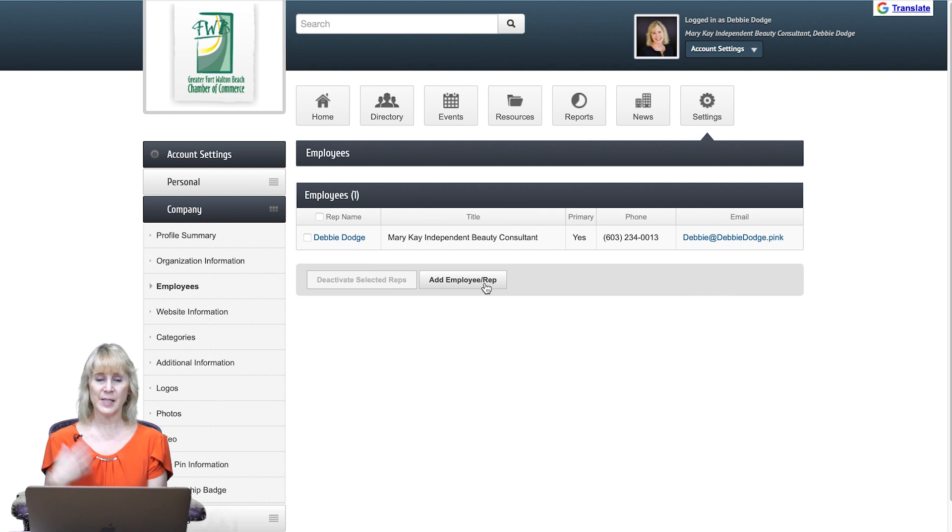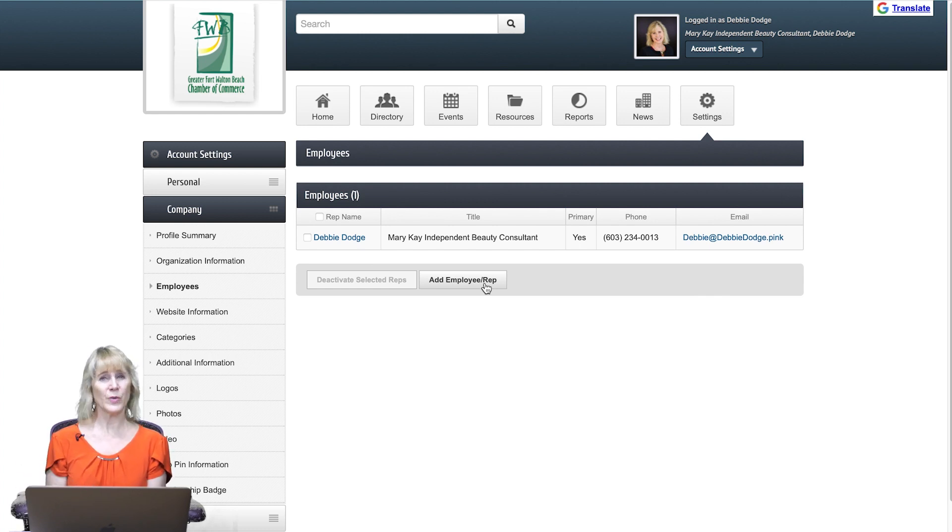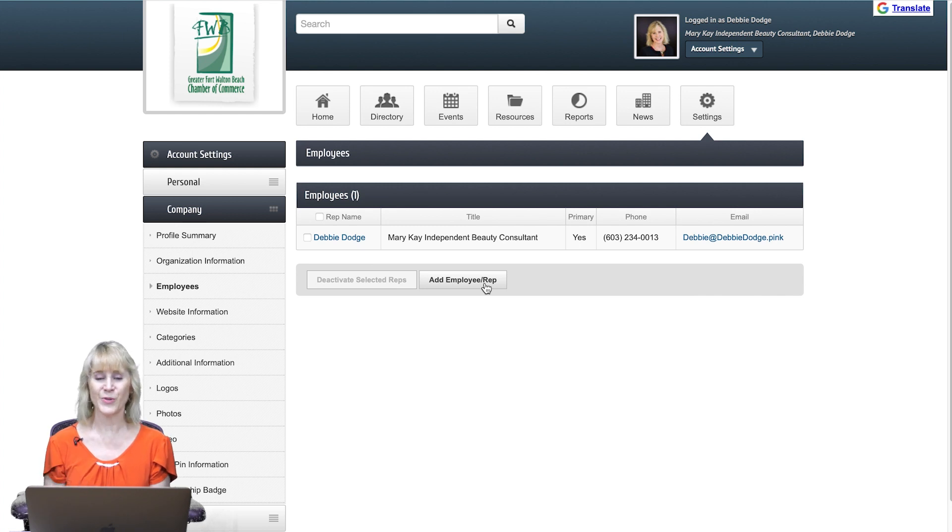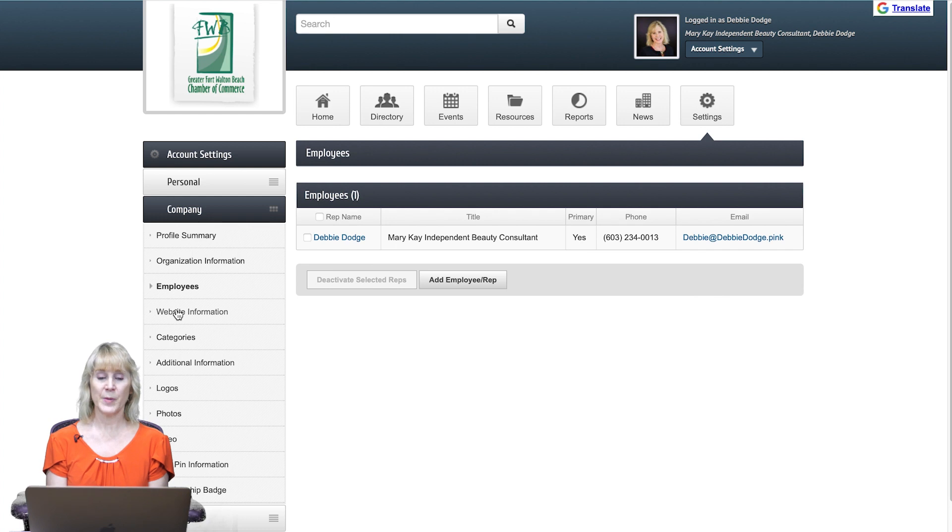You're welcome to add as many people as you'd like to receive our emails, and if you'd like to give them access to register for our events, you can do that as well. Next down is website information.